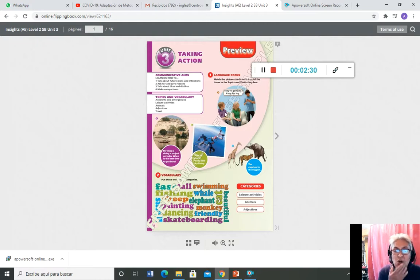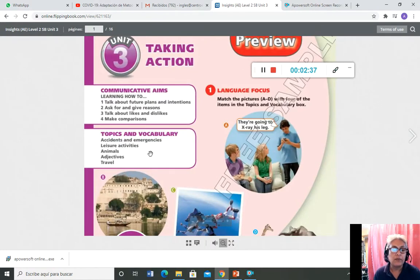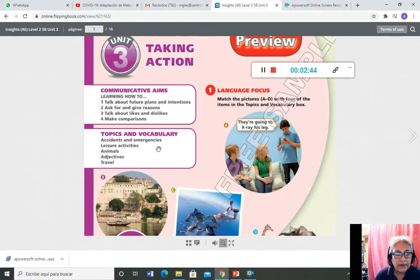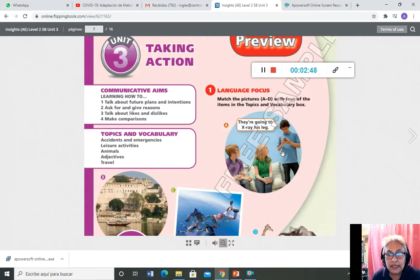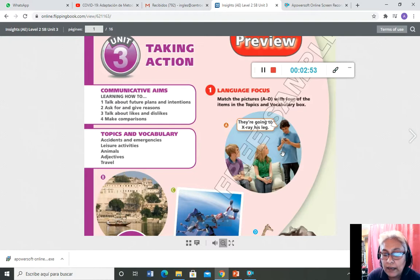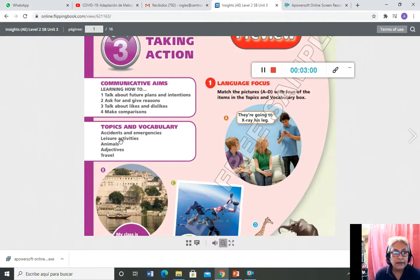Escriben la letra A y definen a qué se refiere. ¿A qué se refiere la figura A de las cuatro topics y vocabulario? Se refiere a accident and emergencies, porque él está diciendo que van a tomar los rayos X de una pierna, de algo que sucedió. Entonces la letra A se va a referir a accident and emergencies.